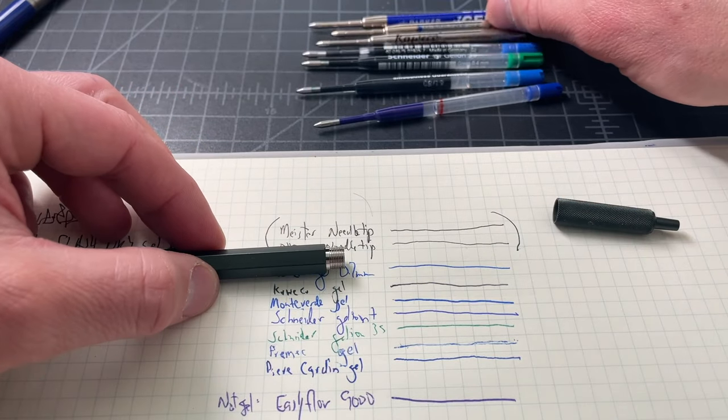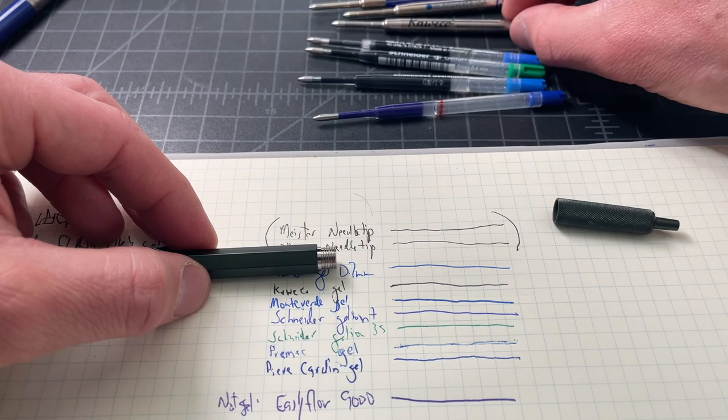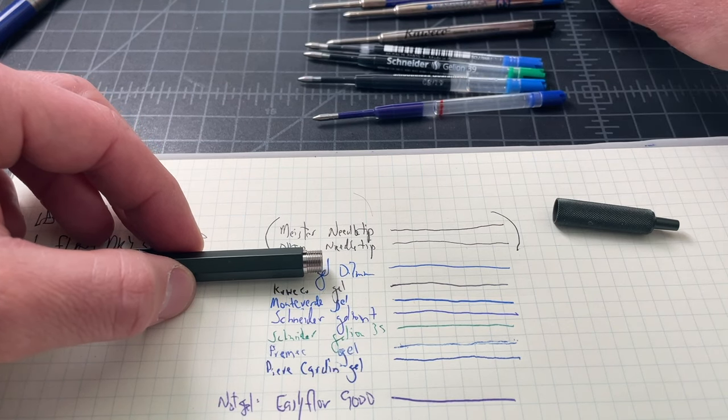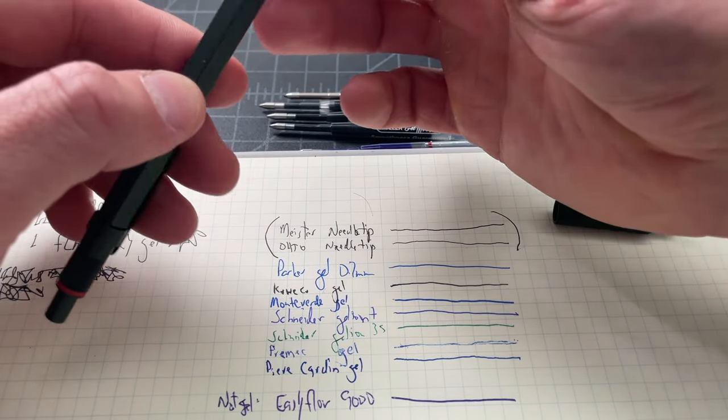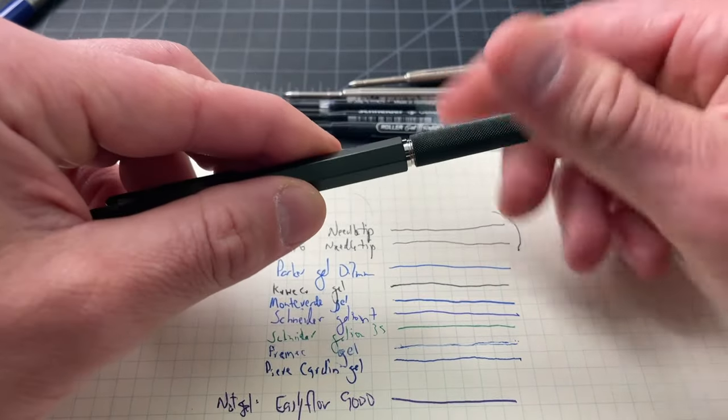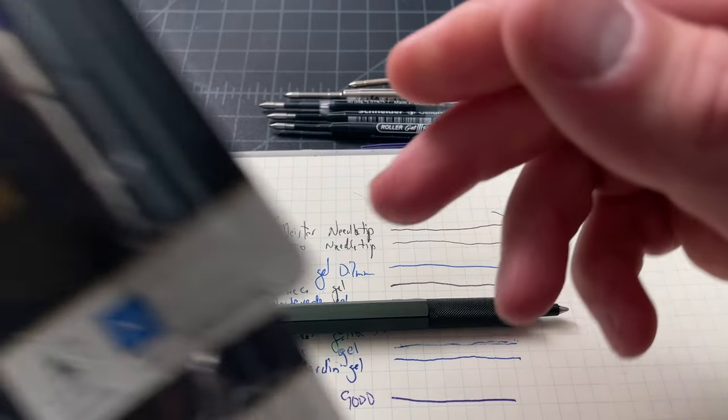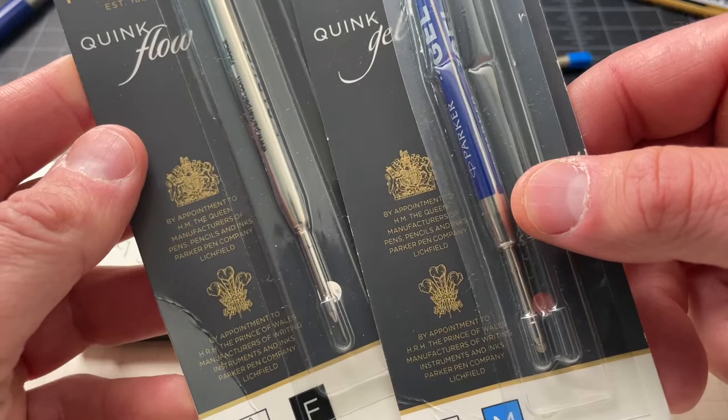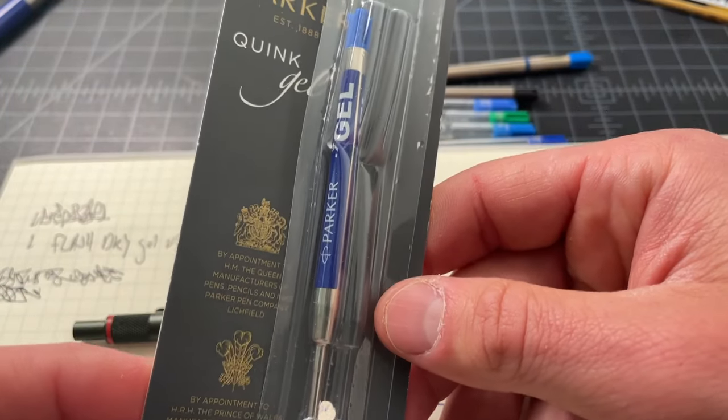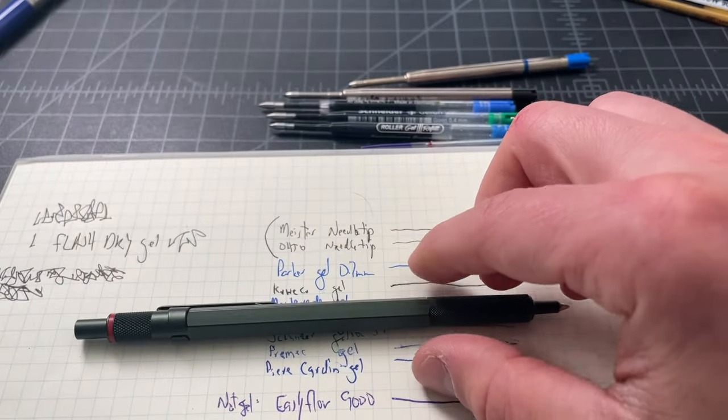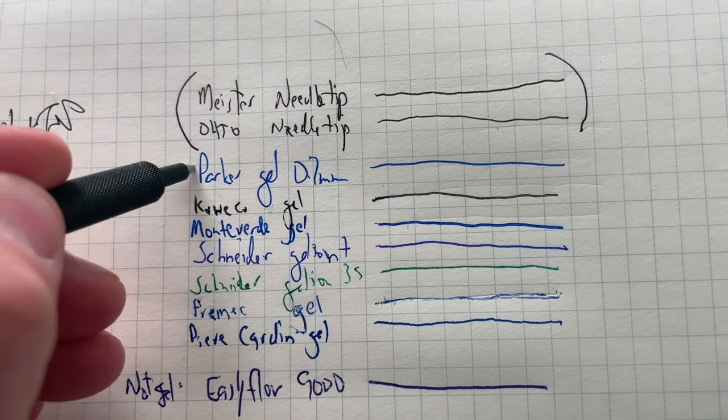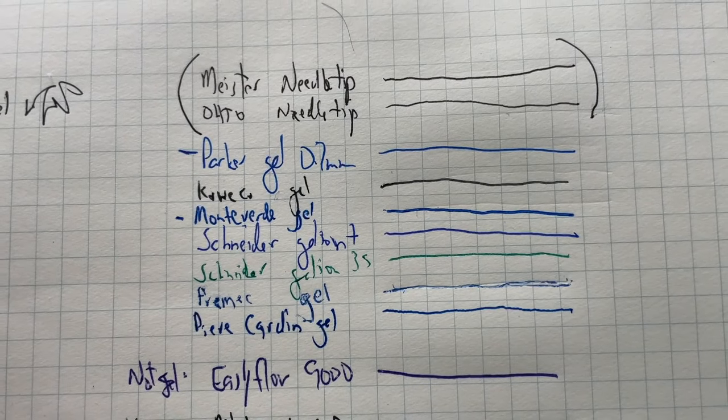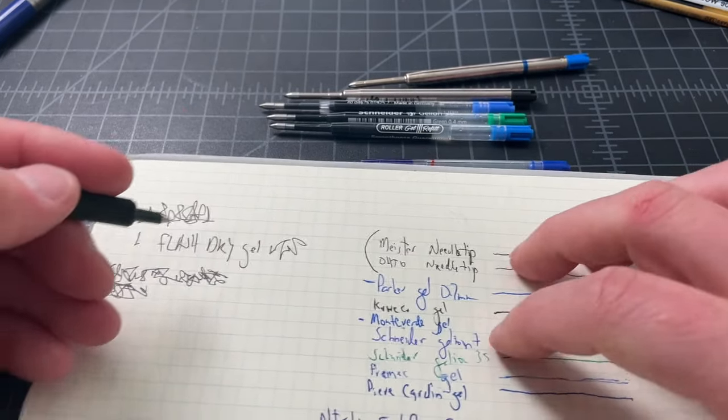Now, we'll move over to these three. We have the Parker style, the Parker, the Monteverdi, and the Caveco. Out of these three, they're all fine. I would note that the Parker and the Monteverdi are very wet writers. This is the Parker in the medium. It's also sold in a fine.